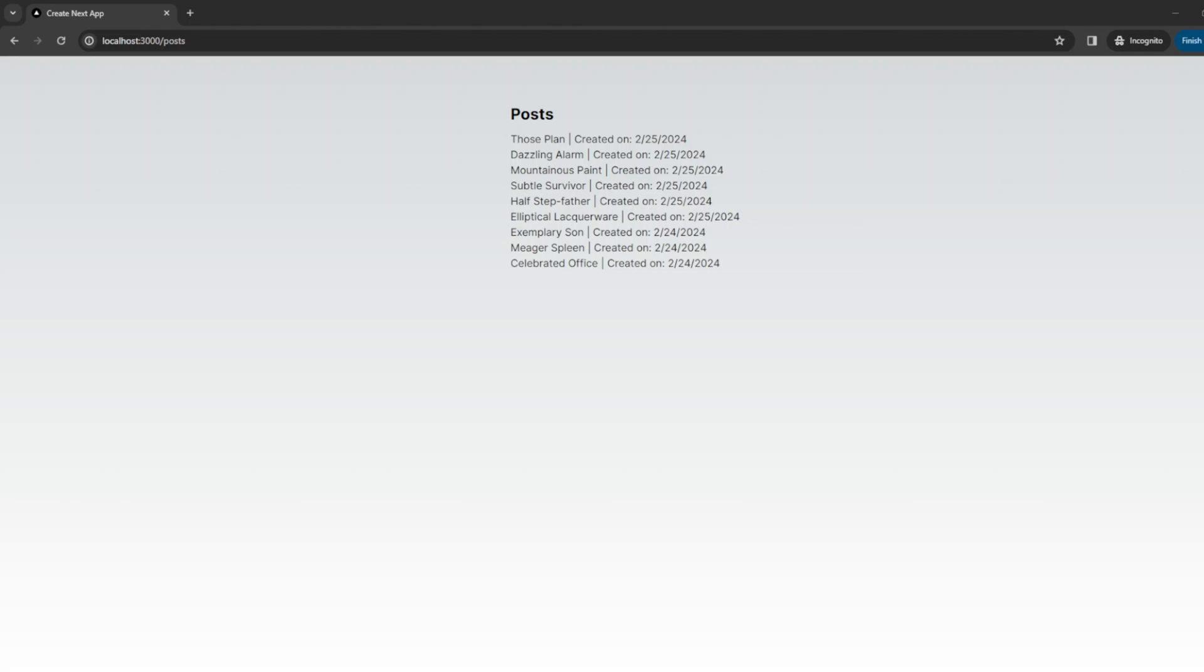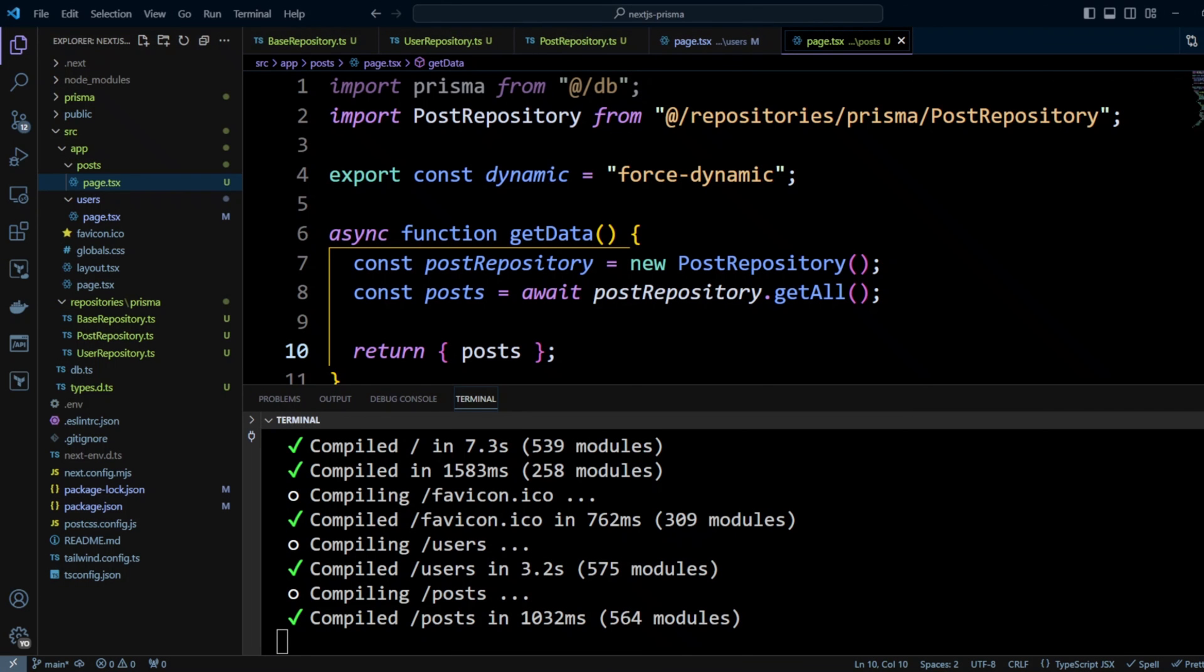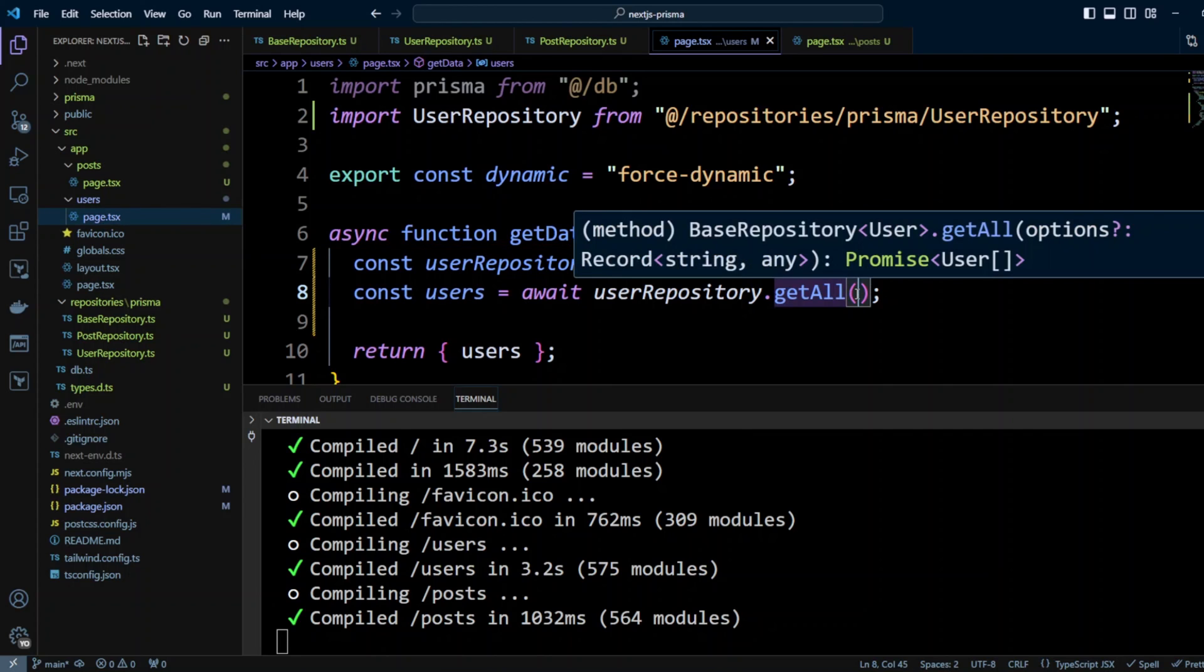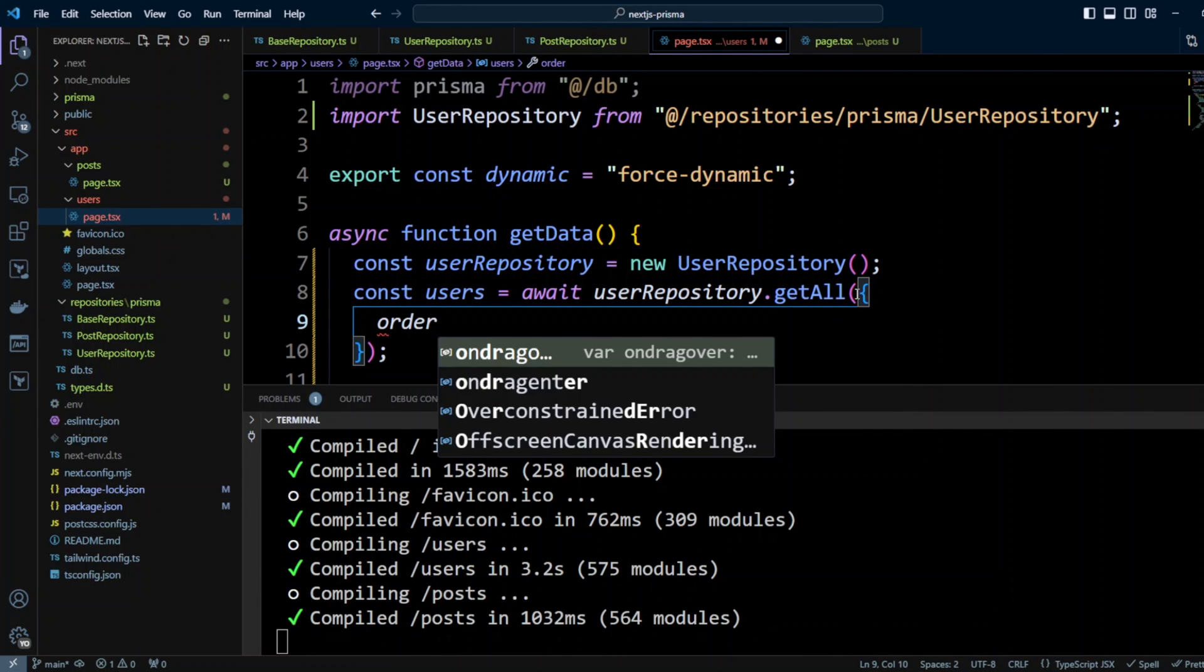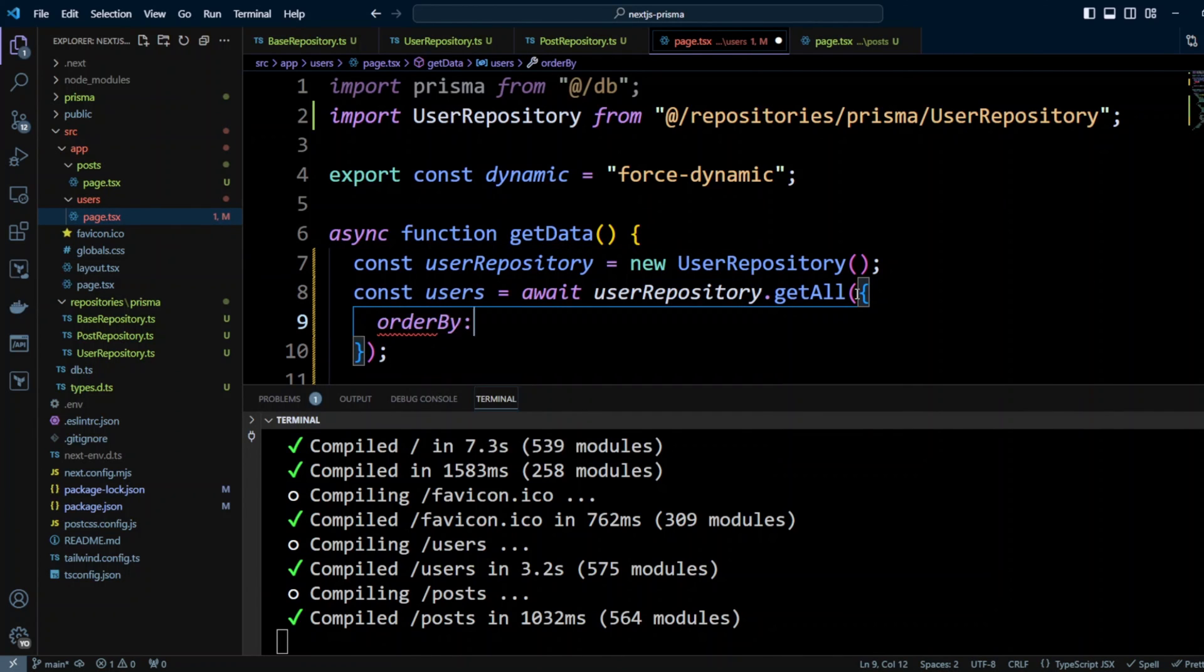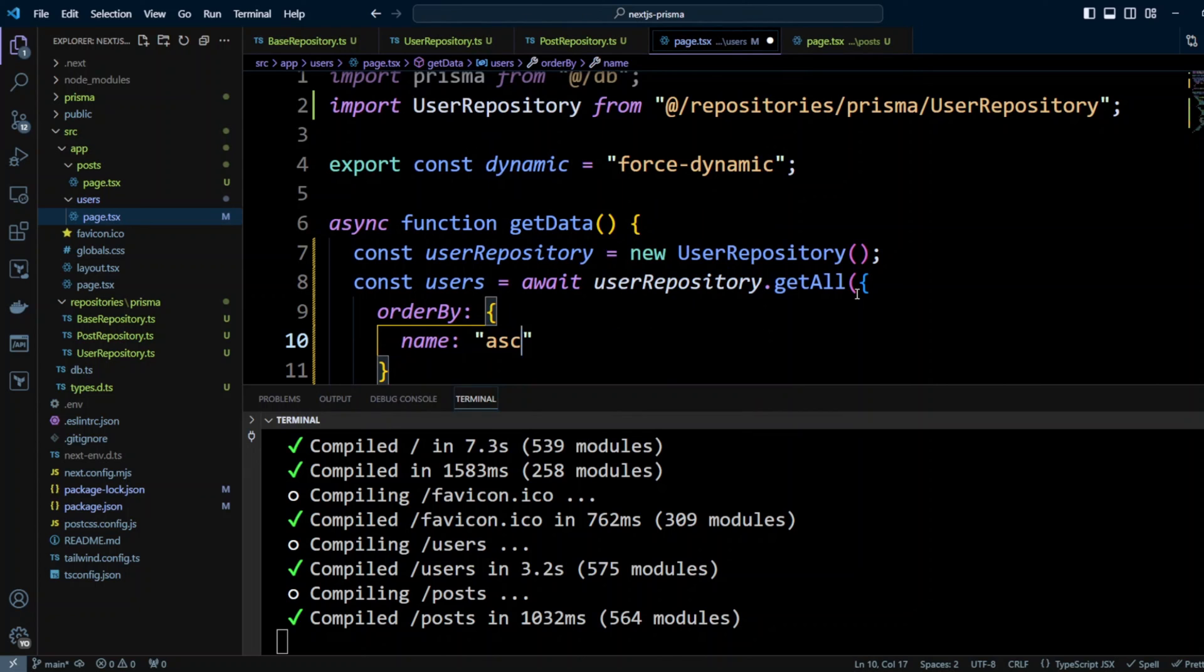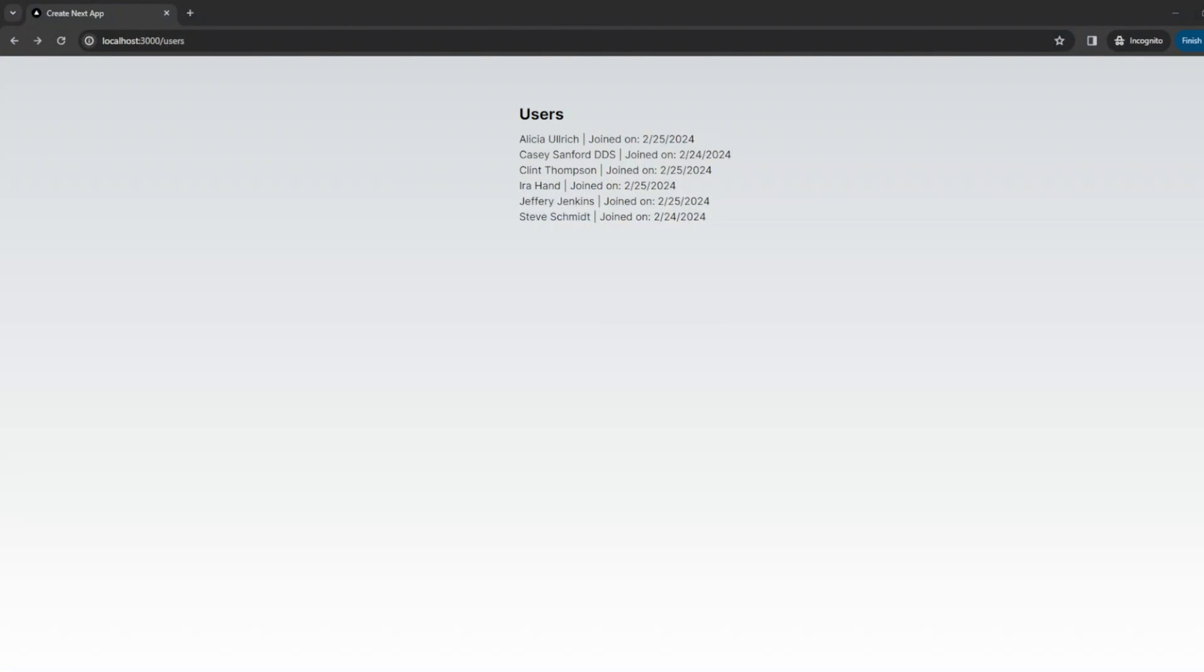However, we can use different order for different models if we wish to. Let's say we would like to order users by name. Let's go to VS Code, open users page and in getAll we're going to put orderBy name ascending. Let's go ahead and save the changes. Now if we go back to the browser on the users page, we can see that user names are in alphabetical order.